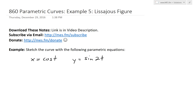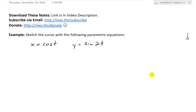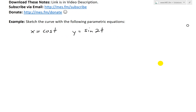Welcome to Math Easy Solutions, where we'll discuss parametric curves further. In Example 5, we'll go over a pair of parametric equations that graph a figure known as the Lissajous figure. The example states: sketch the curve with the following parametric equations — x equals cosine of t, and y equals sine 2t.